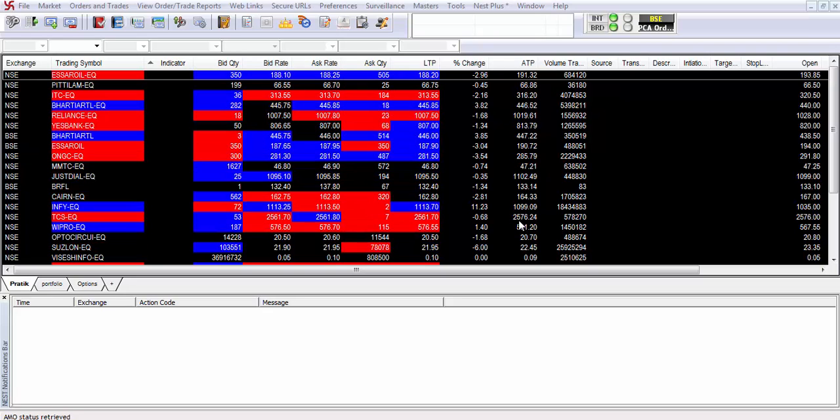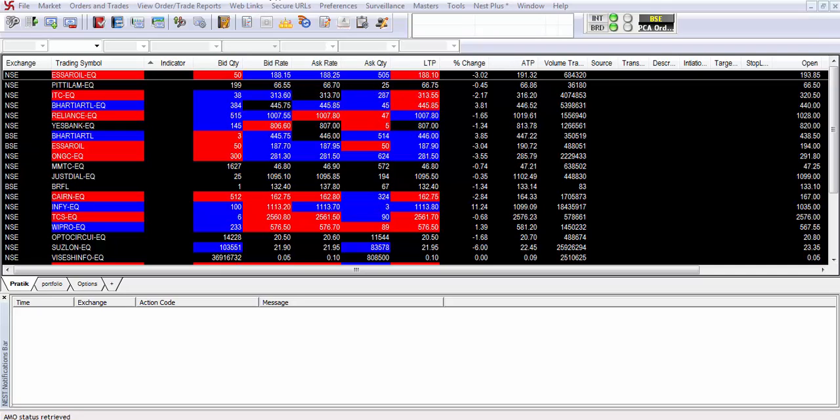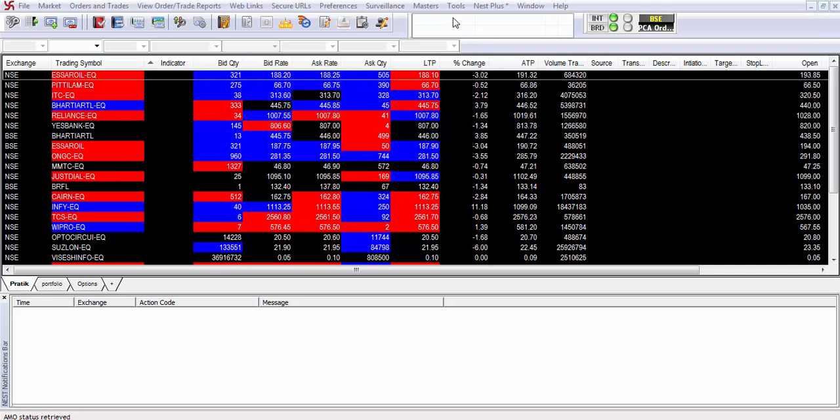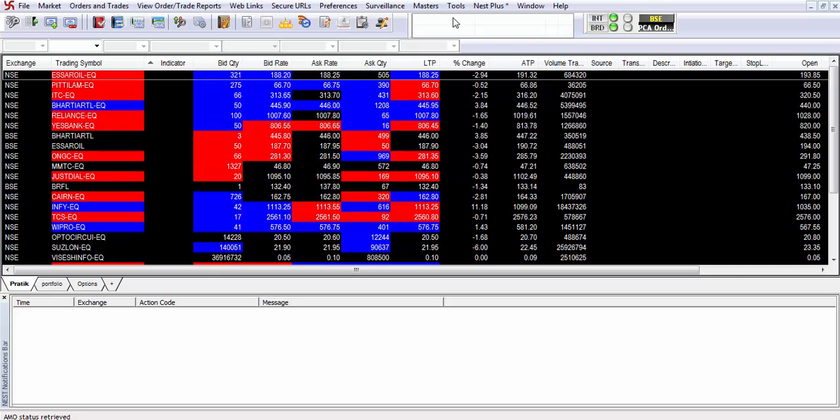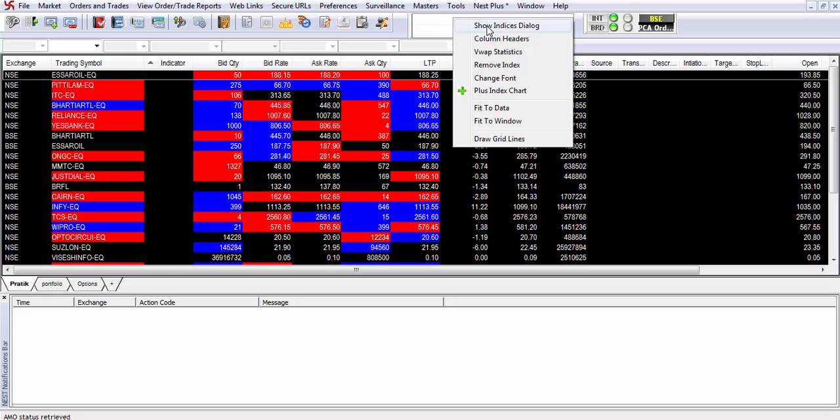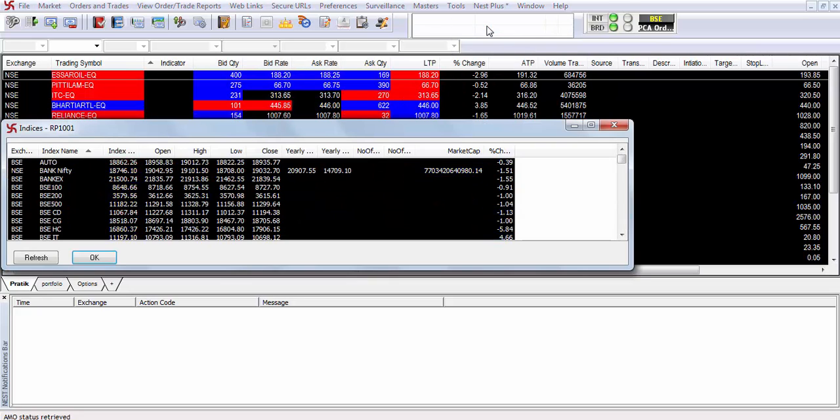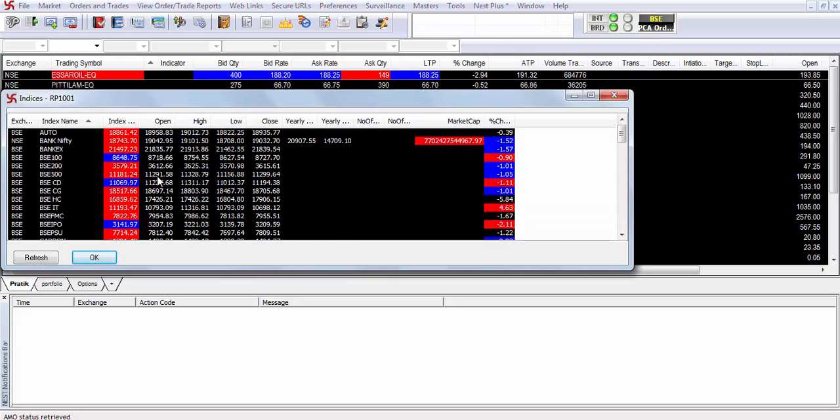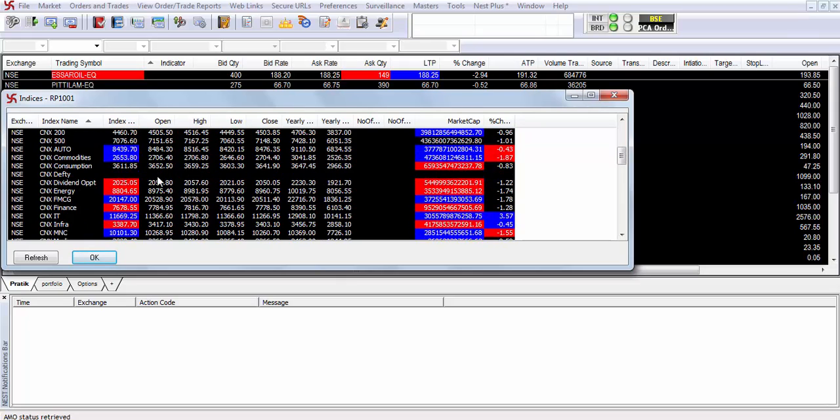In order to add indices on the Samco Trader, go to the indexes dialog box. Right-click and select the show indices dialog. From the show indices dialog box,